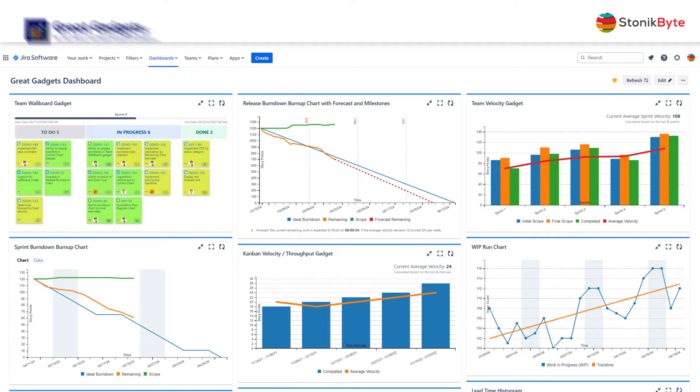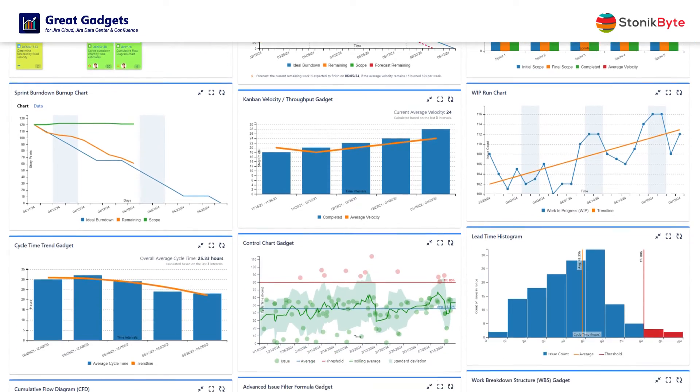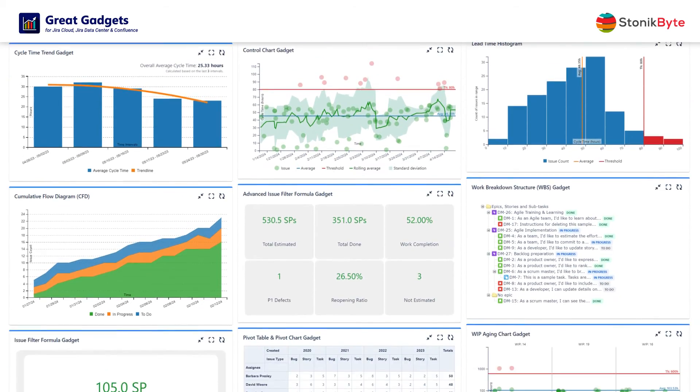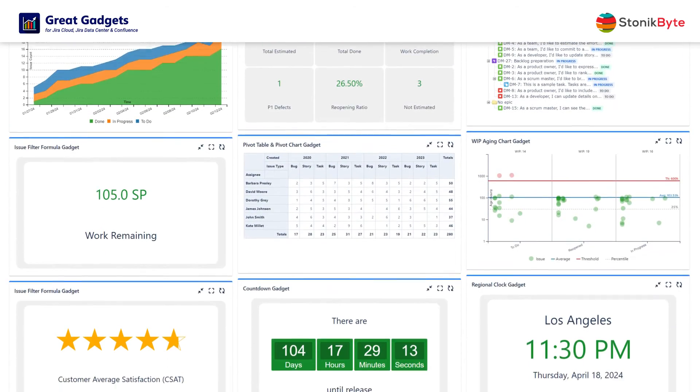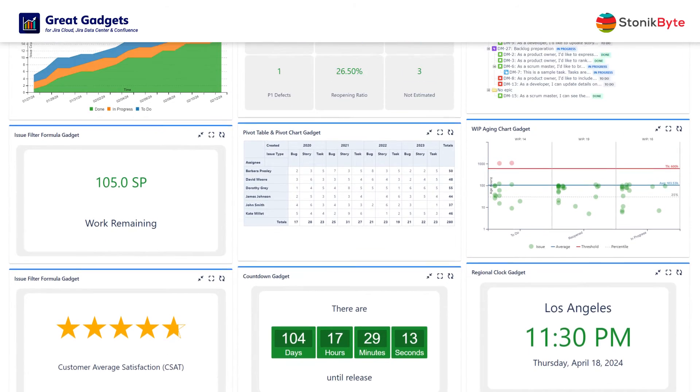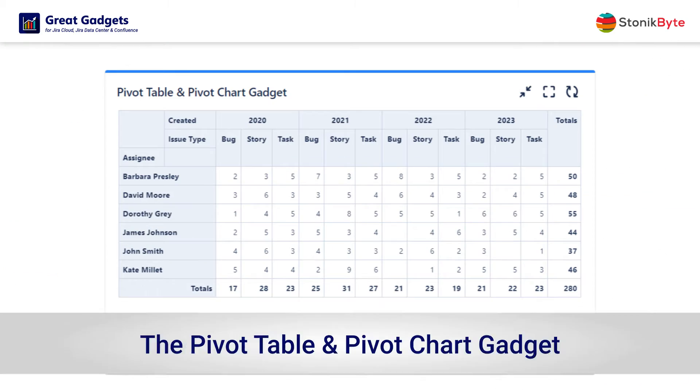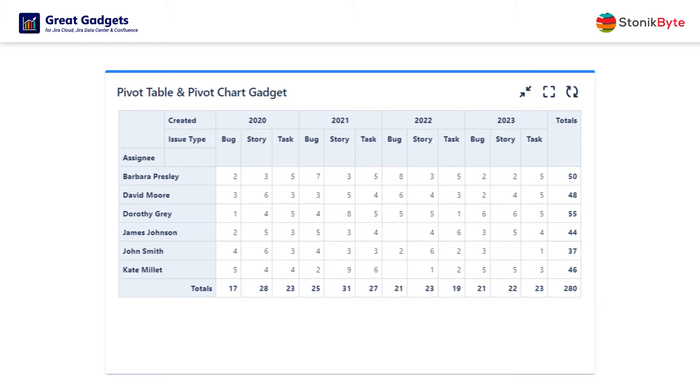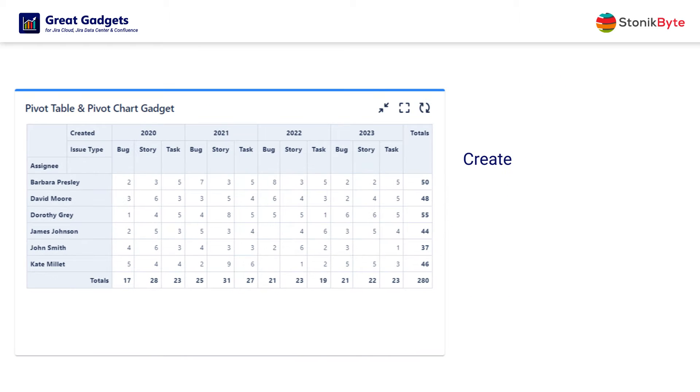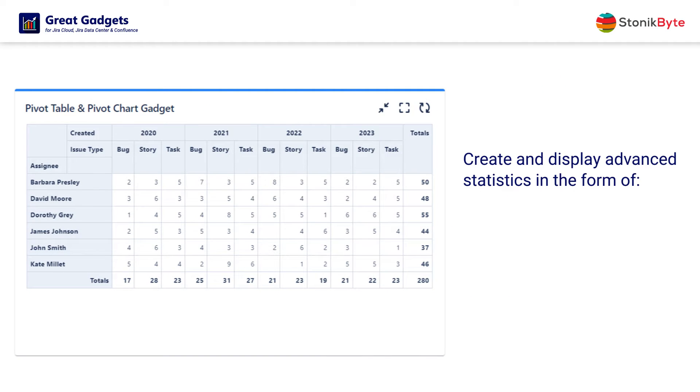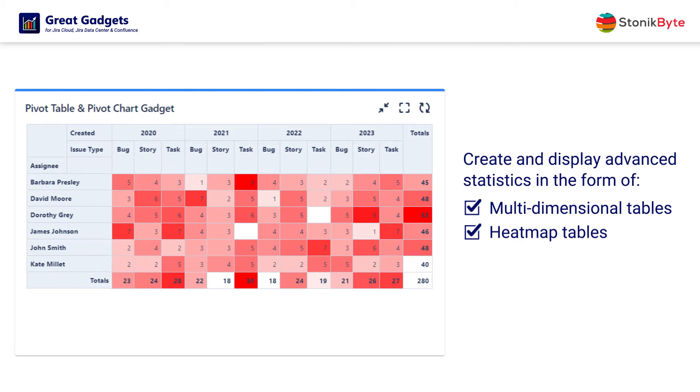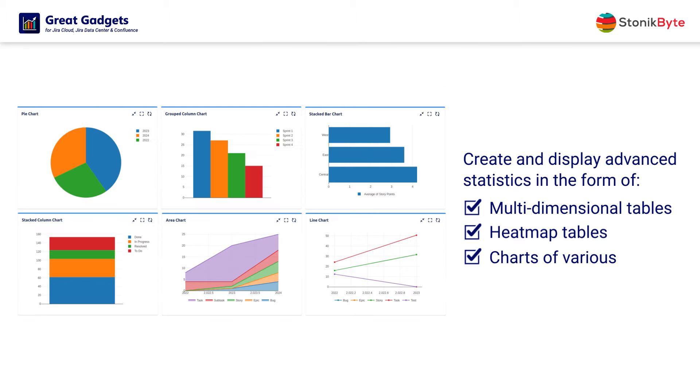Great Gadgets offers a variety of useful gadgets for tracking your projects in a truly agile way. The Pivot Table and Pivot Chart Gadget is a great tool that allows you to create and display advanced statistics on JIRA dashboards, based on JIRA issues, in the form of multidimensional tables, heatmap tables, and charts of various types.